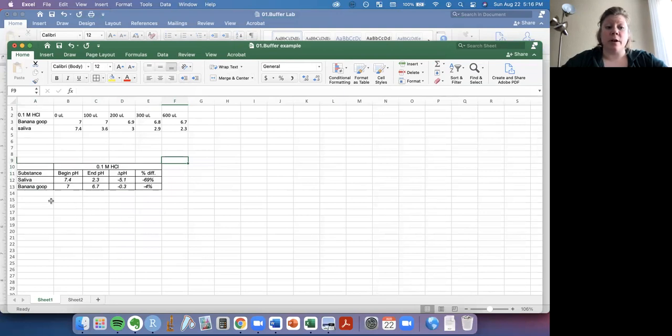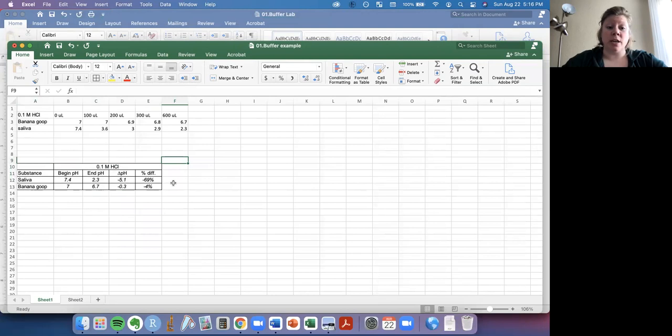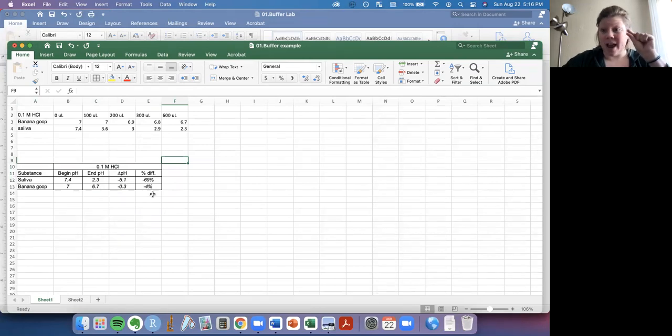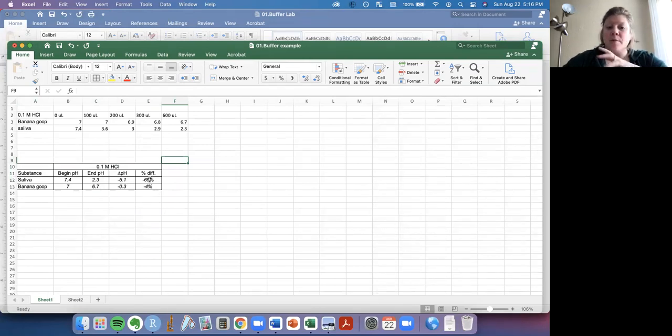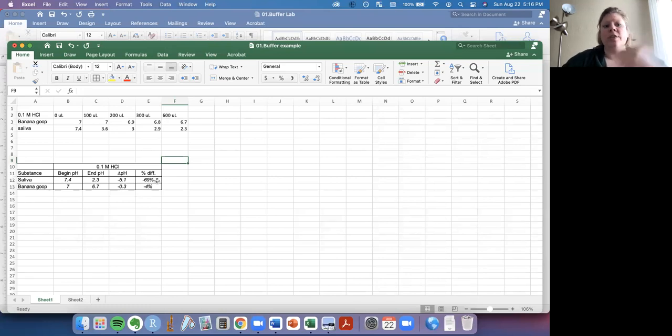This lets me sort of compare our two substances to figure out which one is a better buffer. And I think you can see in this case, banana goop is a way better buffer than saliva. That is the pH changed the least amount with the banana goop compared to the saliva, where the pH changed quite a lot with the addition of that acid solution.